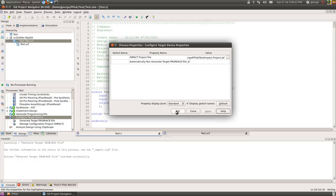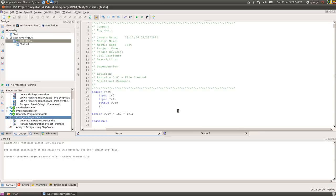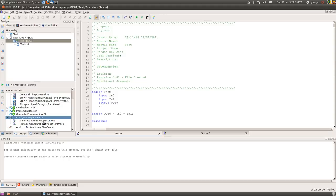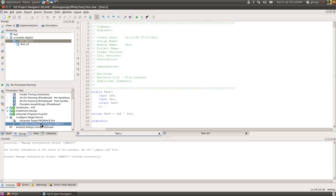Under the configure target device option, we now do right click Process Properties. Select the Impact project we've just saved. You can also tick automatically run generate the PROM file, so that will automatically make you a PROM file and the .mcs file as well as the .bit file. So you can always program the PROM instead of just the FPGA as we discussed a second ago.